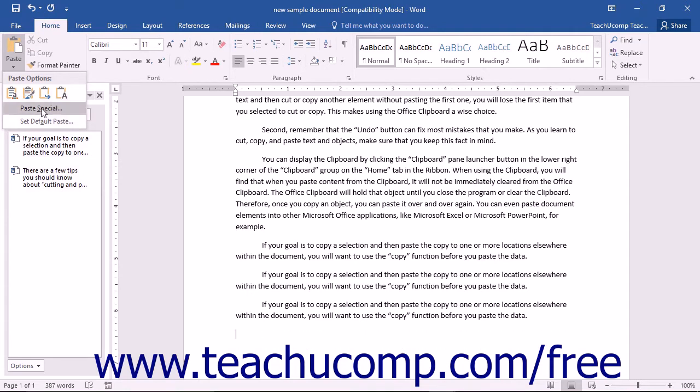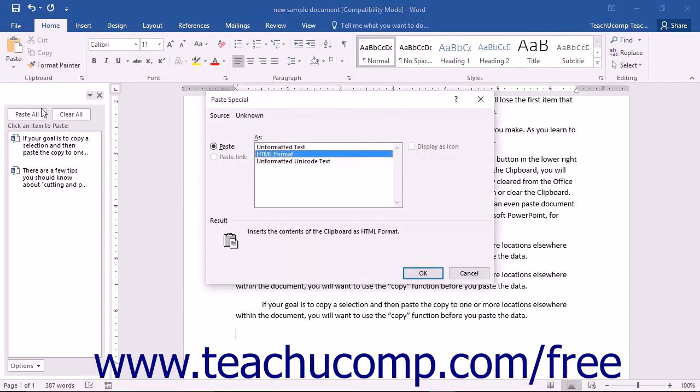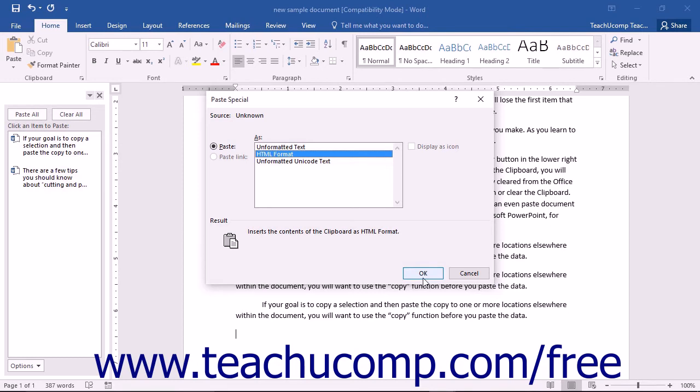You will also see the Paste Special command which will launch the Paste Special dialog box. Here you can choose to paste your selection as one of the items listed within the labeled box. You can first choose the format you want, and then click the OK button to insert a cut or copied selection in the chosen format.